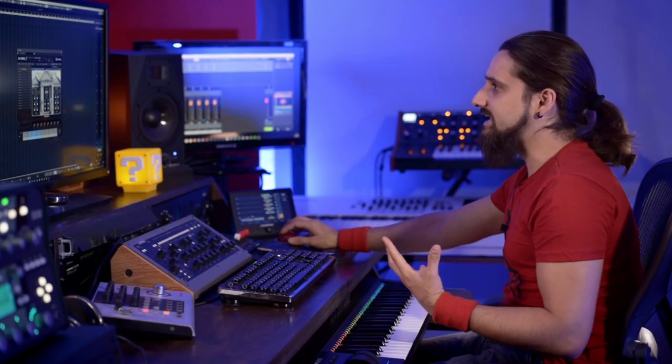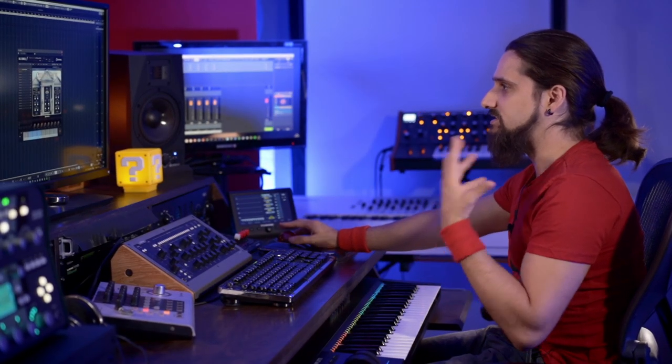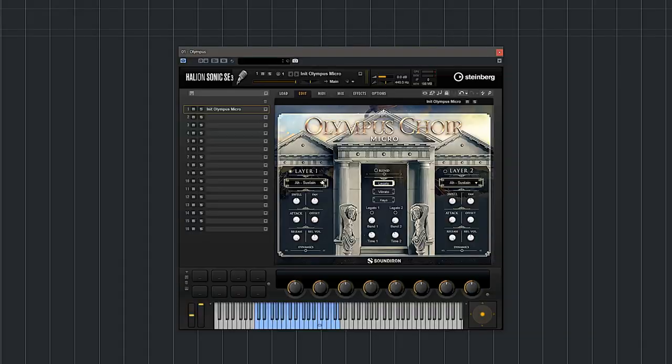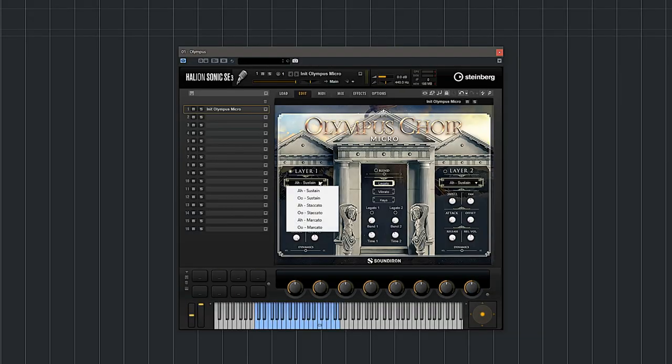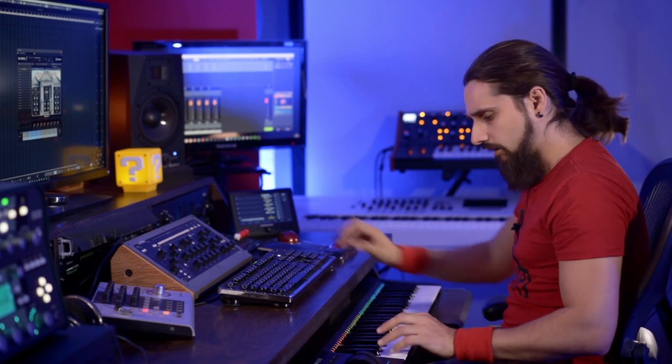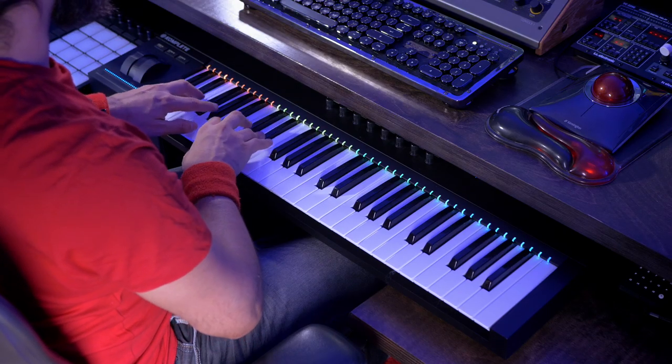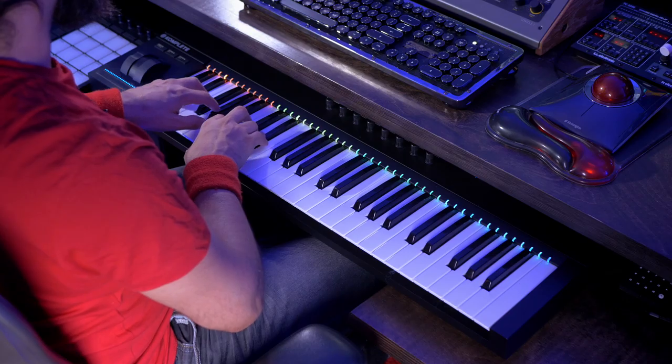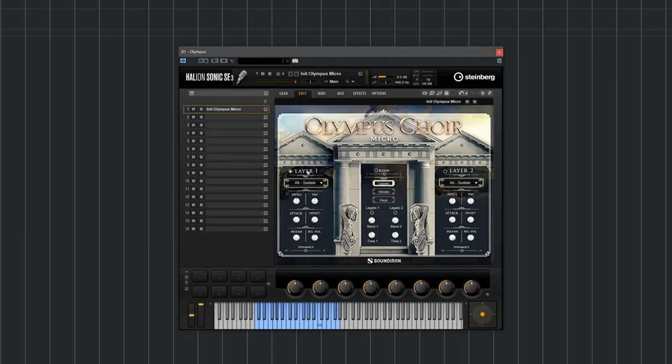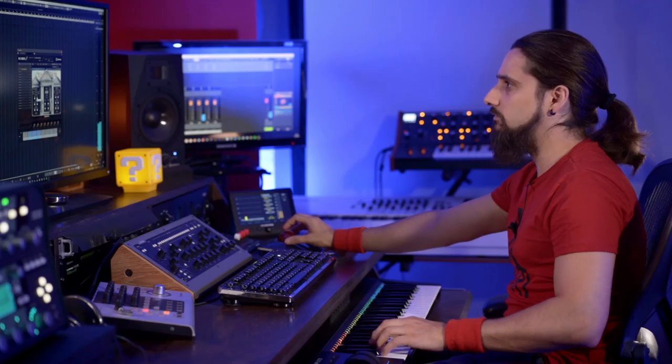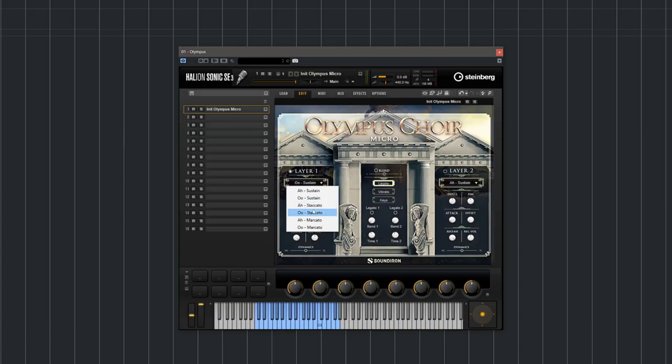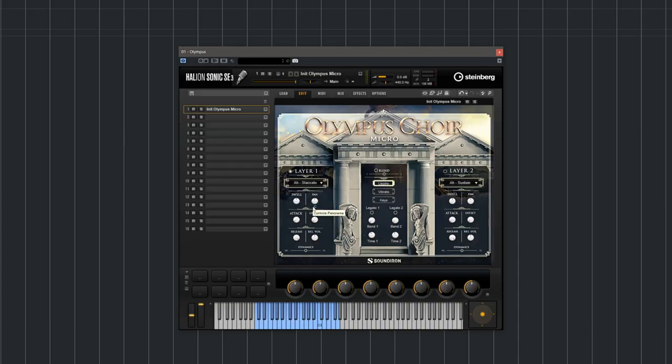And of course I can start selecting the different articulations. So I have sustain ahs, sustain ohs, staccatos and marcatos. So let's take a listen to these. First the ahs, the ohs, and let's try the staccatos now.